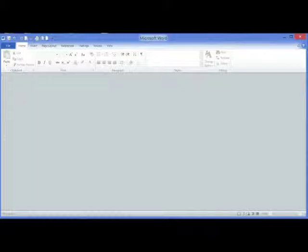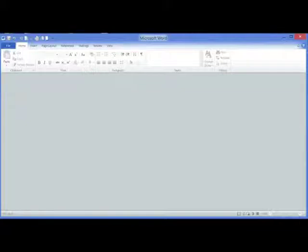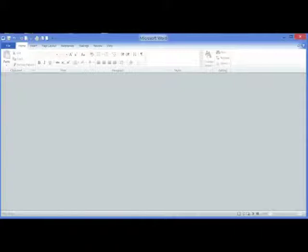For example, you can open a web page or a text document. In this example, we are going to open a text document.